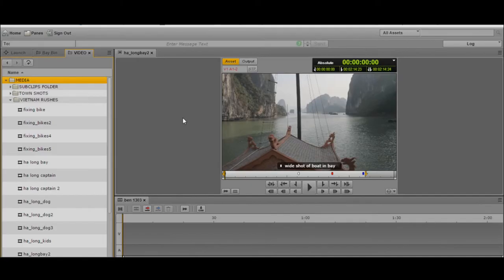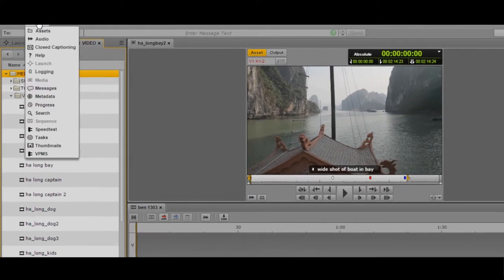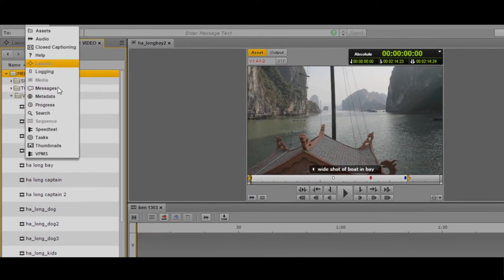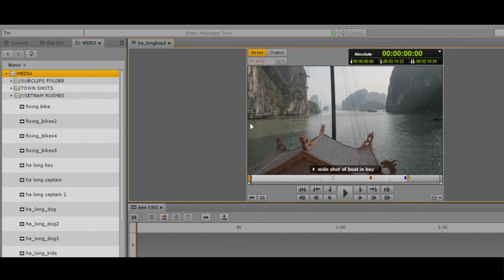I've got my sequence loaded here. I've got my sequence pane. If the sequence pane isn't open, just go to the panes menu and open up the sequence panel. I've got some media loaded — there's my folder with all my clips in it.